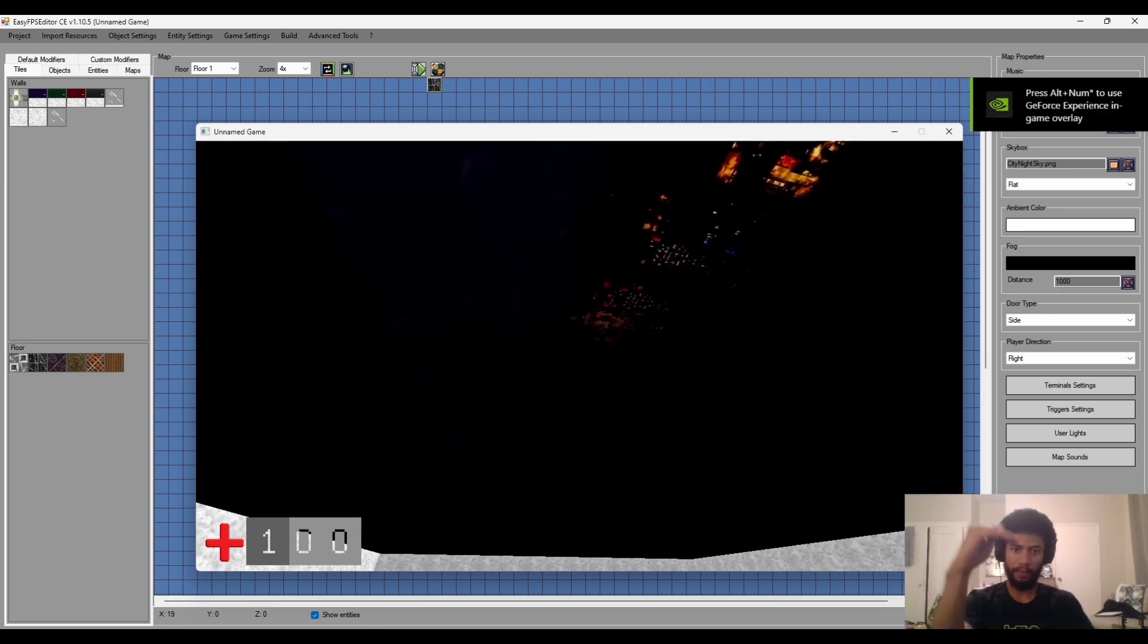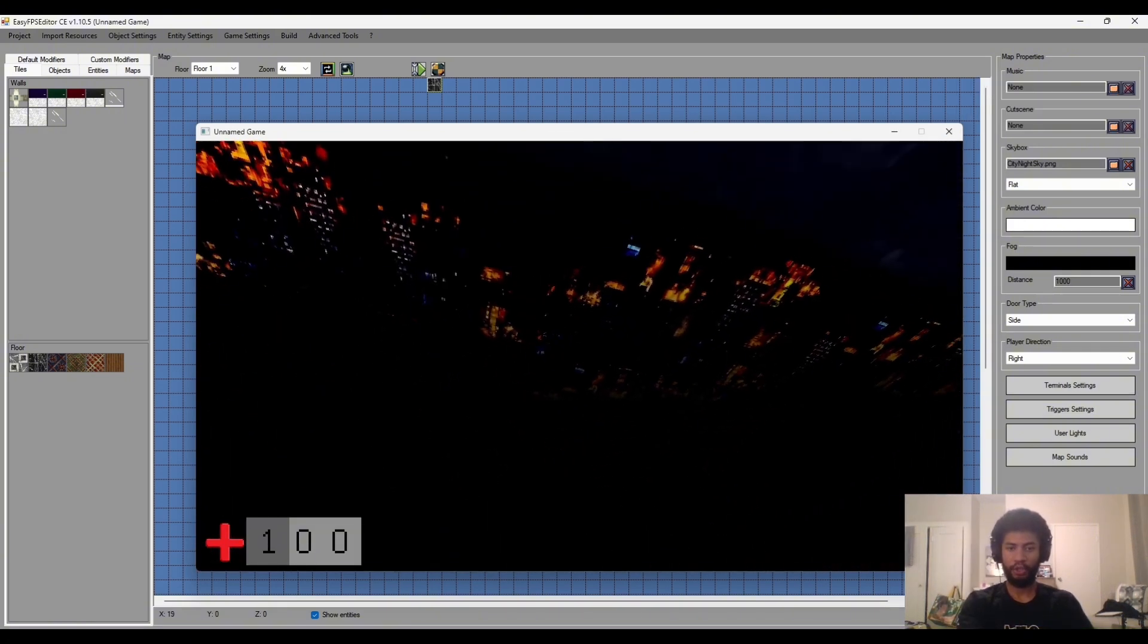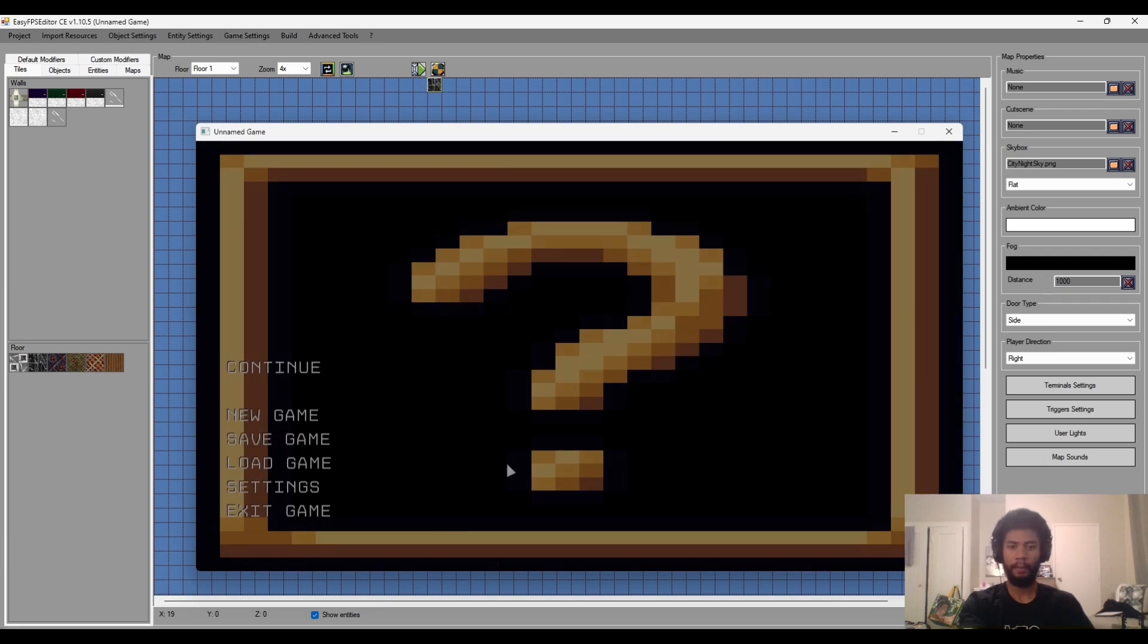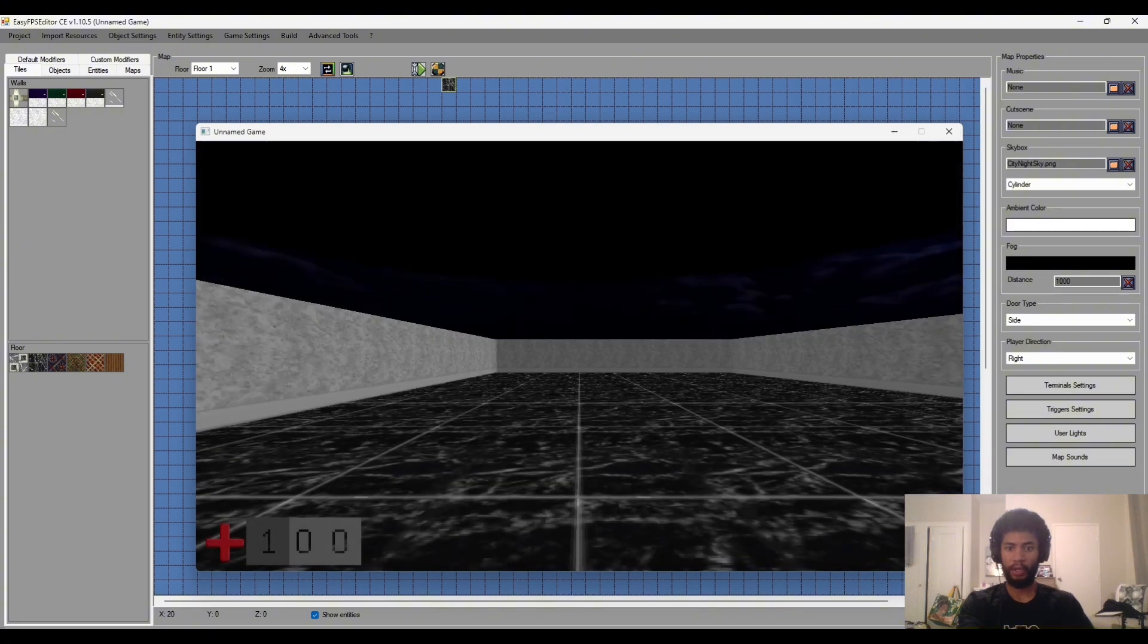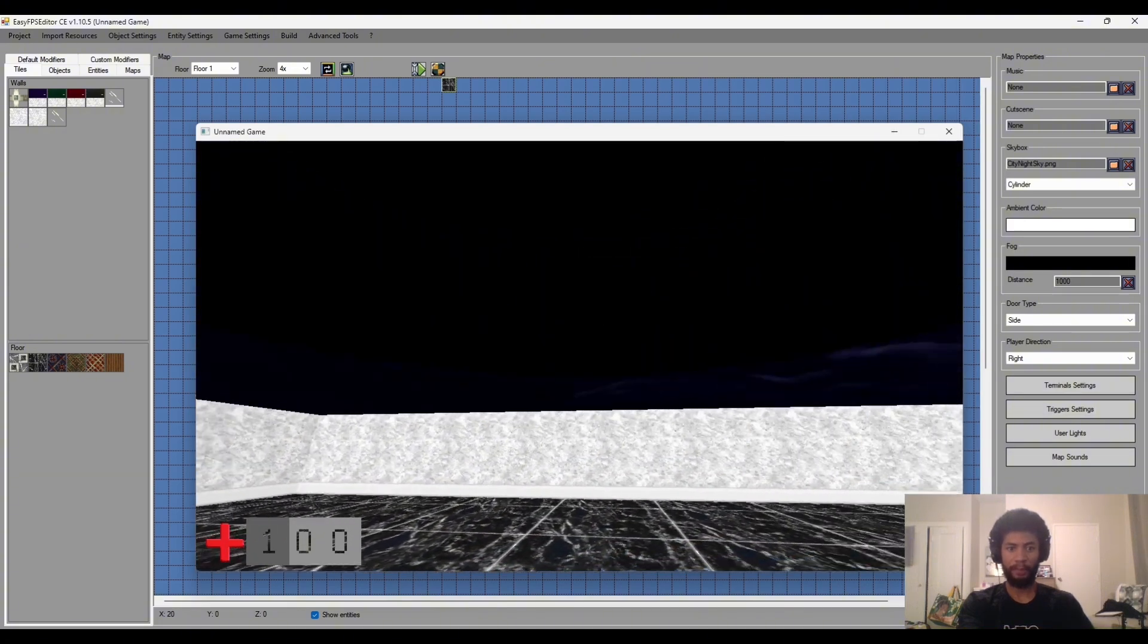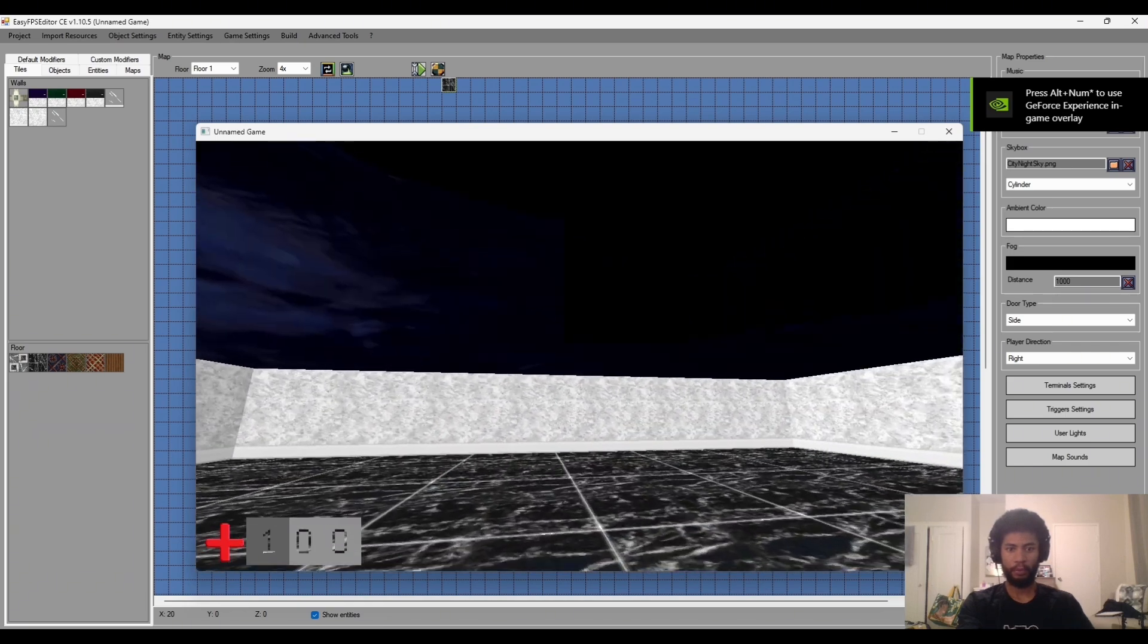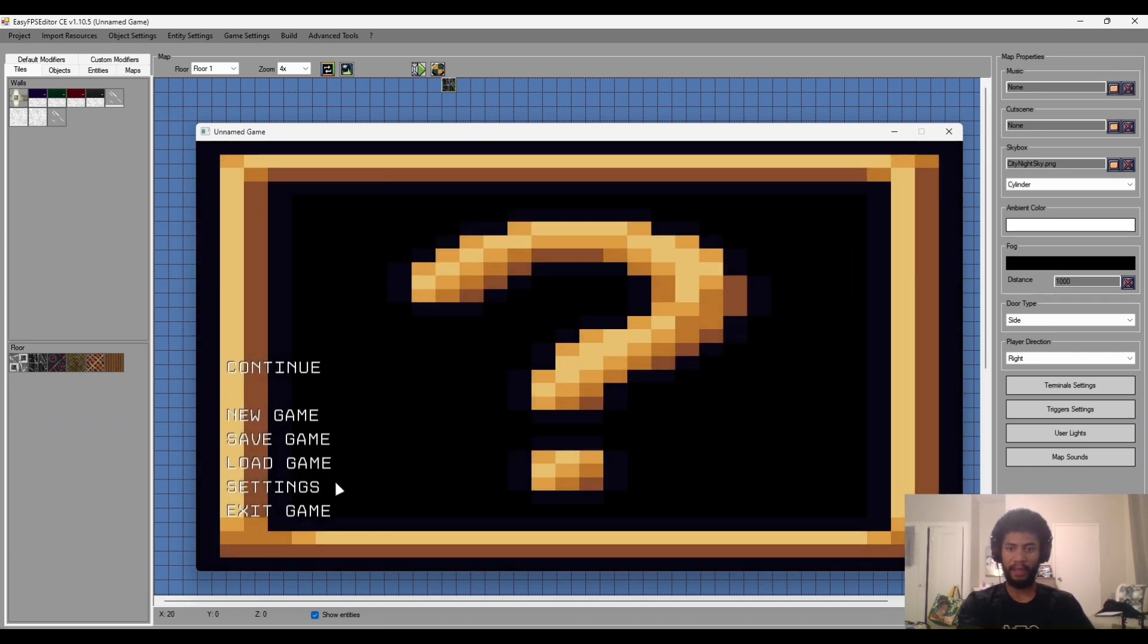If we choose cylinder, what that will do is it'll get our texture and it'll wrap it around a cylinder shape around our entire map, which is also quite interesting. But the method in which I want to use is cube.